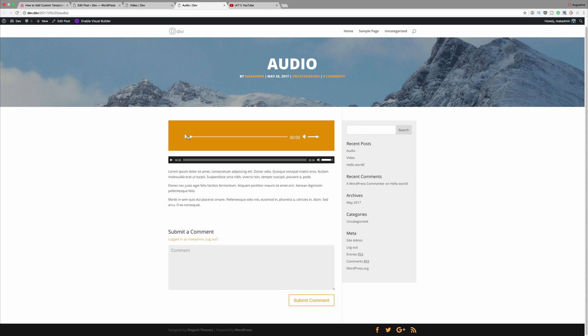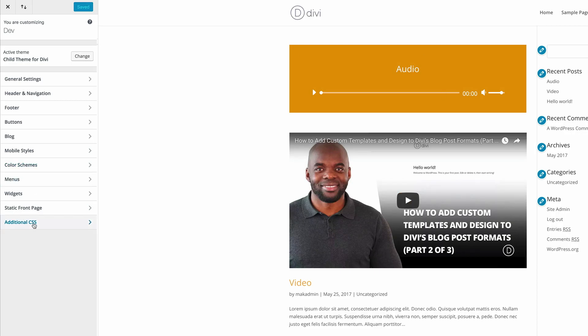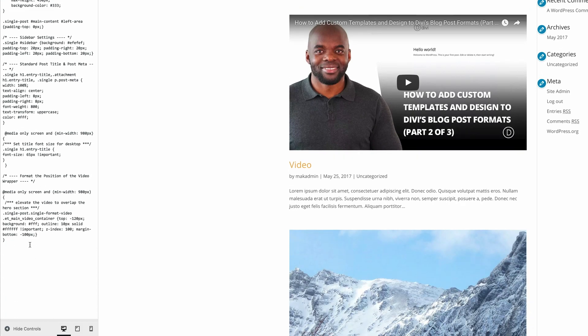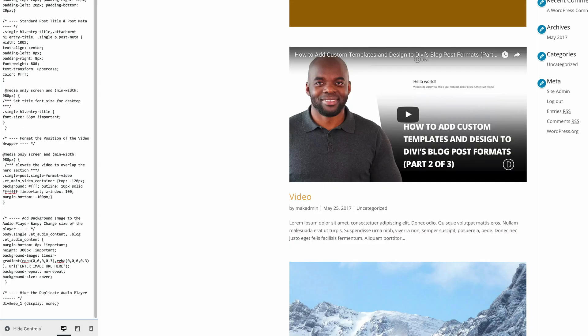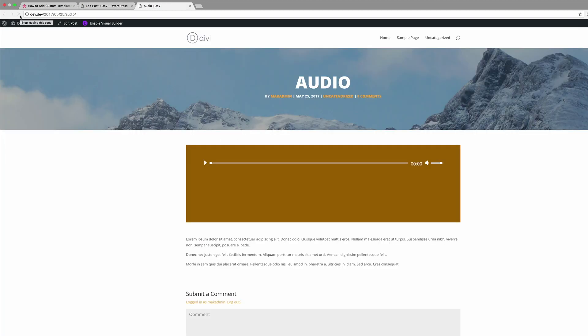Now we have a slight problem — we have a duplication, we have two players. This may be something that you don't desire. To get rid of the second player at the bottom, we have to go into our custom CSS. Let's go back into Divi theme customizer, click on additional CSS, and paste this CSS code. That code is going to hide the second player. Go ahead and click on save and publish, then close this. Now if we refresh you can see that the second player is gone.